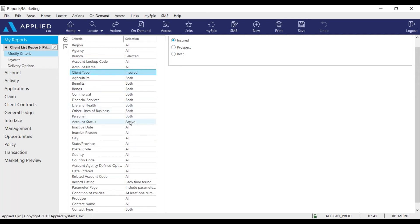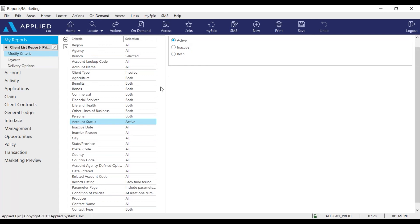Another criteria that you can modify is the account status. You have the option to select active, inactive, or both. For my report I'm looking for just active clients.